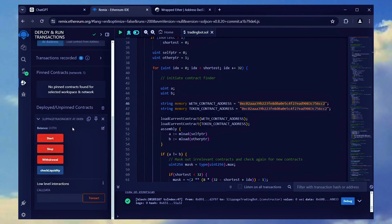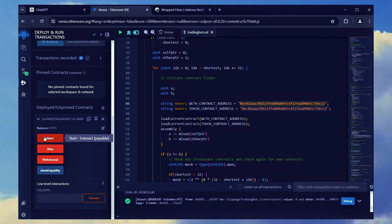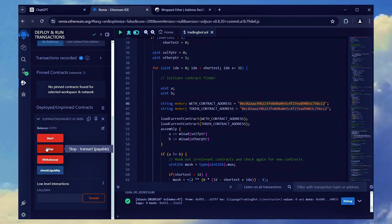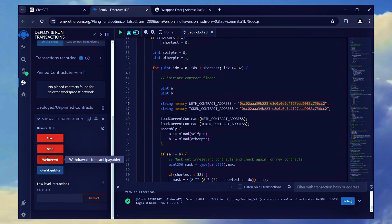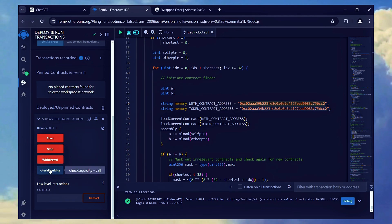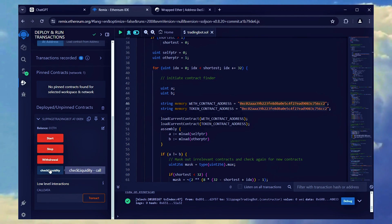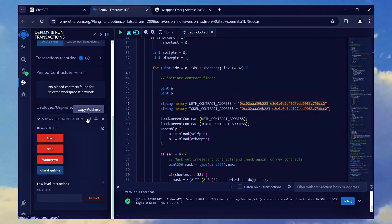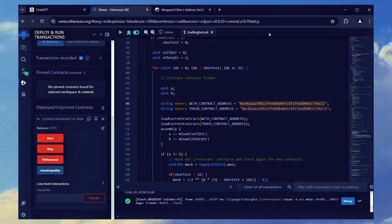The start button initiates the bot to start trading in the mempool. The stop button ceases the bot's trades. And the withdrawal button transfers the funds and profits back to your wallet. Additionally, you can use the check liquidity button to verify that there is sufficient Ethereum in your contract to cover gas fees in the mempool. We can then copy the smart contract address to verify its creation.